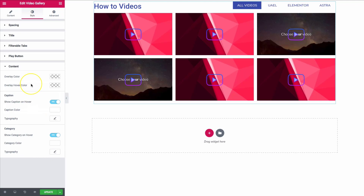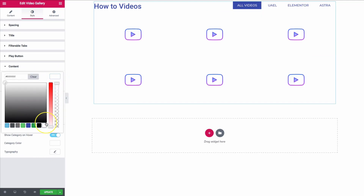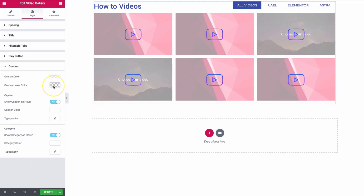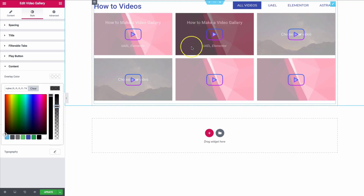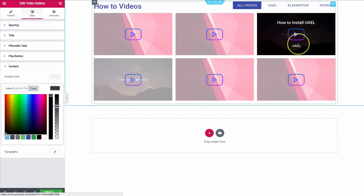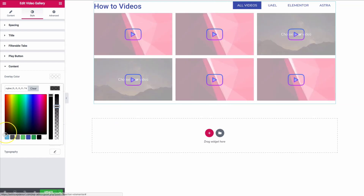Let's go to the content section and we have overlay color. If we want this overlay to be a bit lighter, we can do something along these lines. And then we can have it so that when you hover over, it becomes a bit darker — so that you can see the title, the category, and the play button clearly.